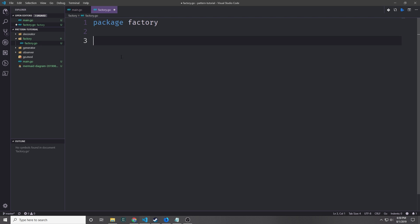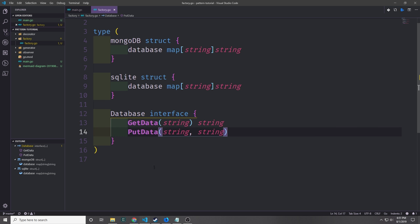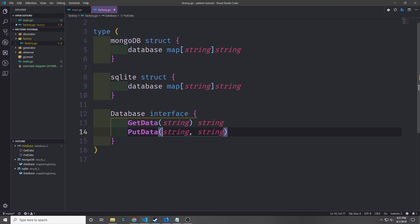For this example I've created a separate package and we're going to be using our main.go file as well. Let's define our two struct types: a MongoDB struct with a database field which is a map of strings, and an SQLite struct which is also a map of strings. Now let's create our database interface. The database interface implements two functions — get data, which takes in a string and outputs a string, and put data, which takes in two strings and outputs nothing.